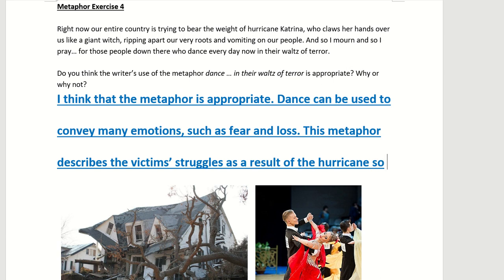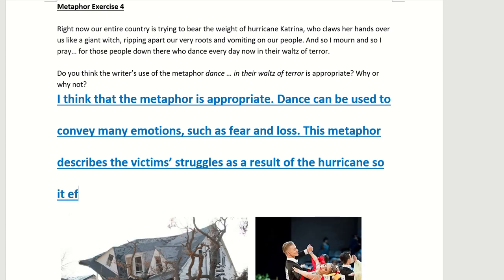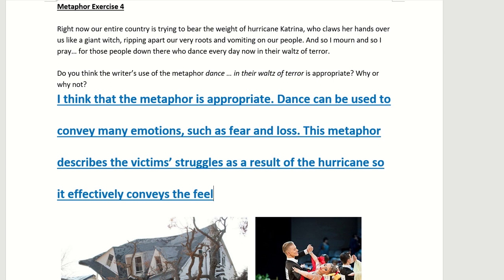It effectively conveys the feelings of loss. This is one possible answer for why you think that the metaphor is appropriate.